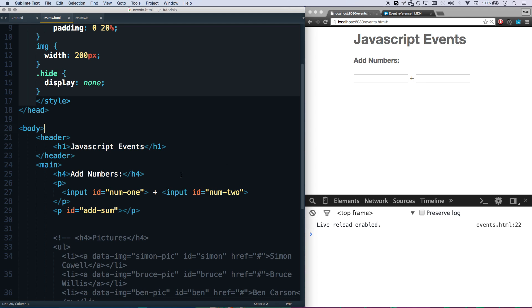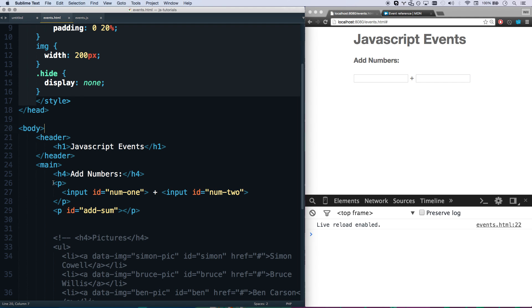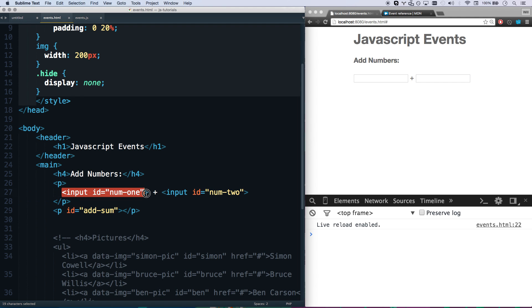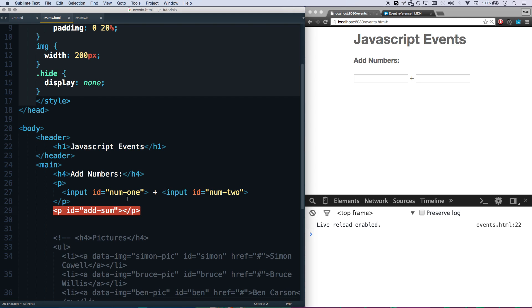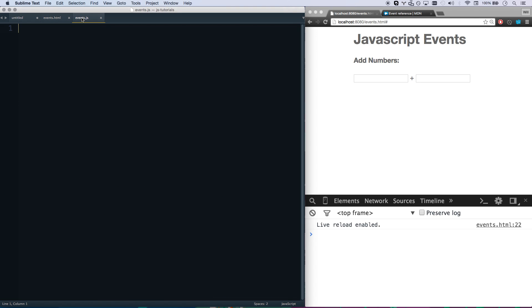I basically have this add numbers here. That's a paragraph with an input called num1 and an input with the ID of num2, and then we have a paragraph with the ID of add sum. So it's probably clear what we're going to be building here is whenever they change add one and add two, we want to create the sum.